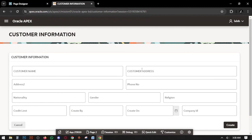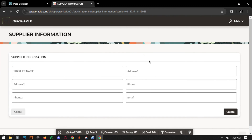So this is the customer information form and this is the supplier information form. The two forms we just have created here. Done for today. In the next video we will create another forms. Till then keep watching us, subscribe our channel and follow our Facebook page. Allah Hafiz. Assalamualaikum, bye.